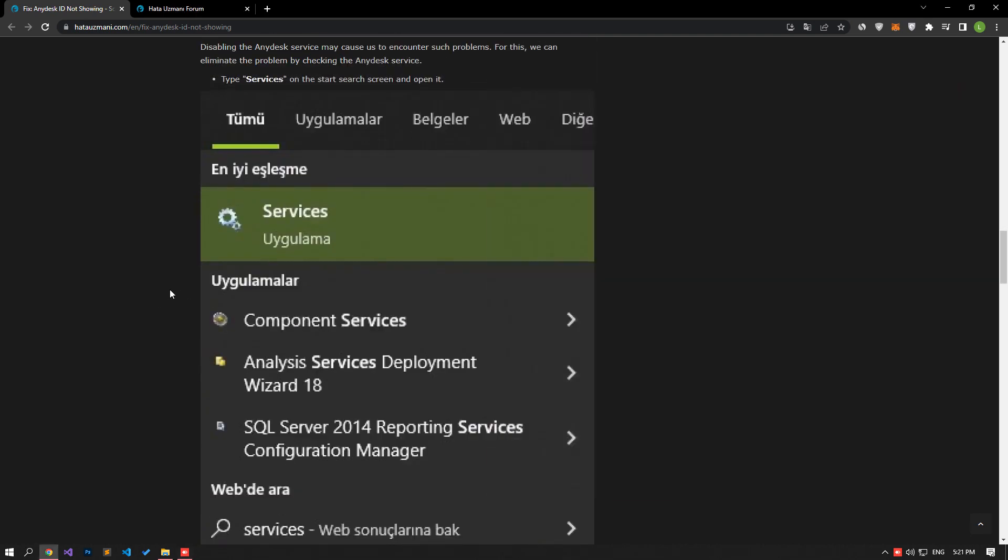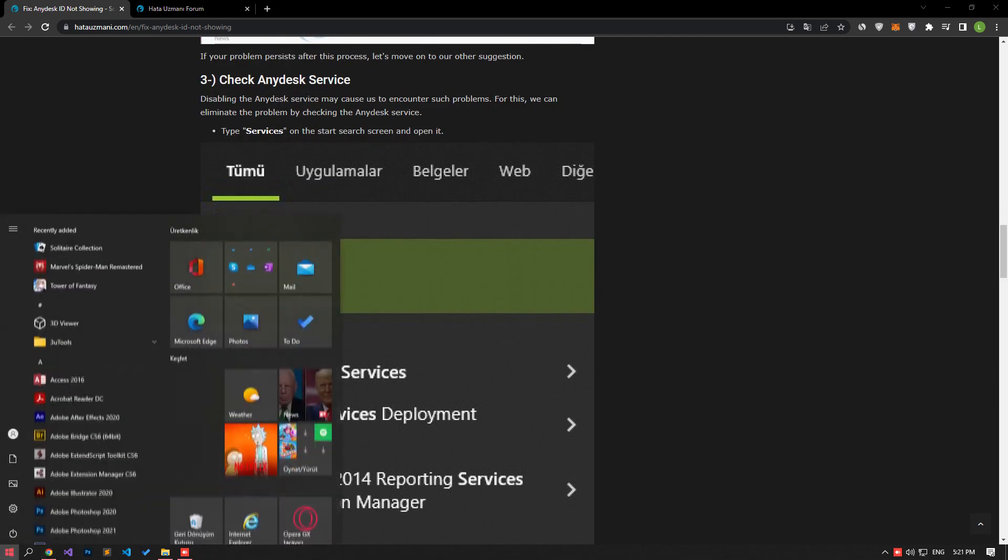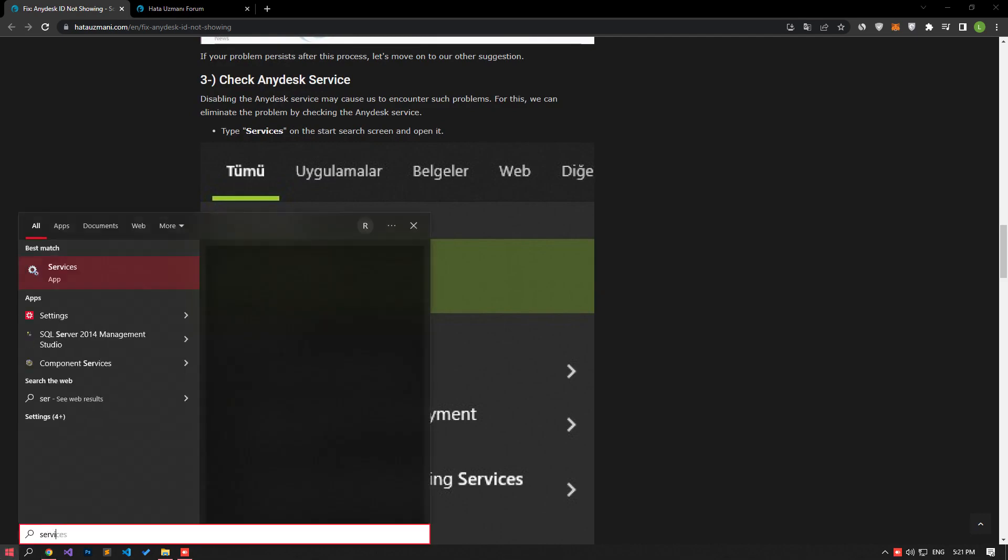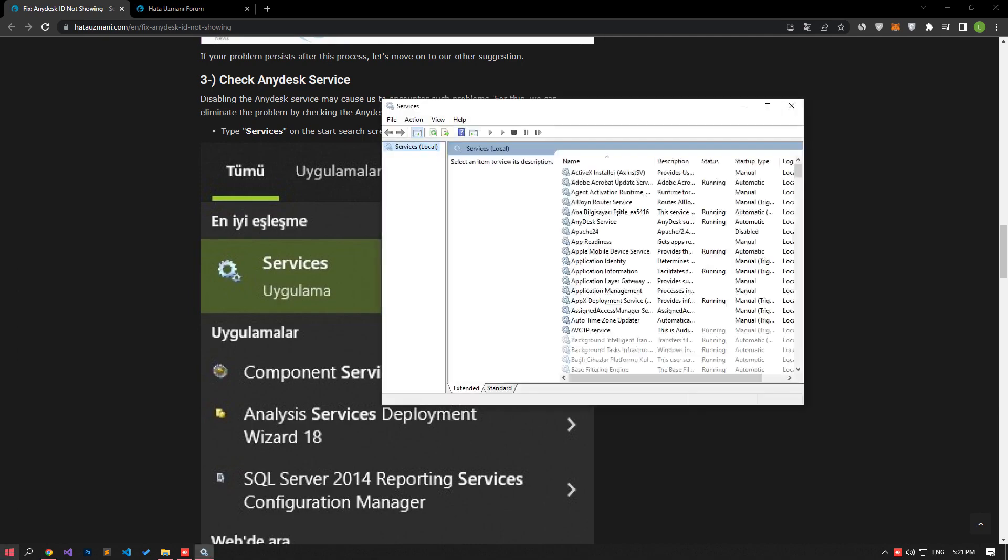Disabling the AnyDesk service may cause such problems. We can fix this by checking the AnyDesk service. In the Start Search screen, type Services and open it.